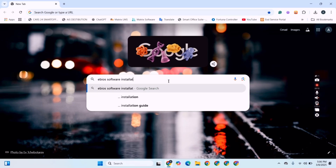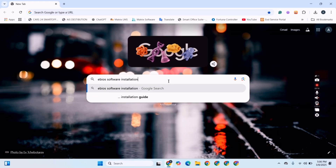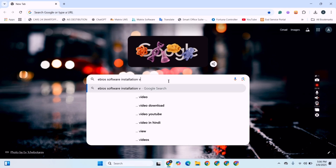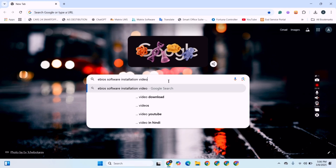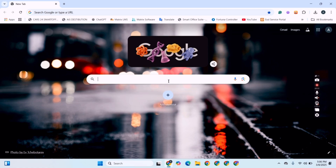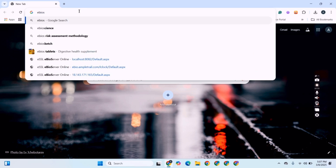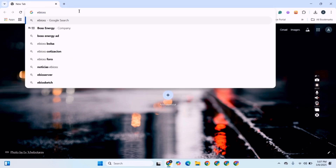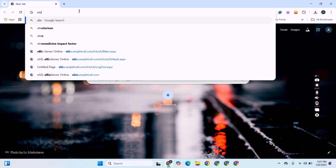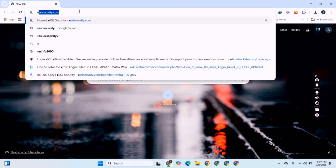This is the eBioServer software installation video. I will guide you on how we can install the software and host it over the system. First, we have to go to ssl-security.com to download the eBioServer file to install the software.